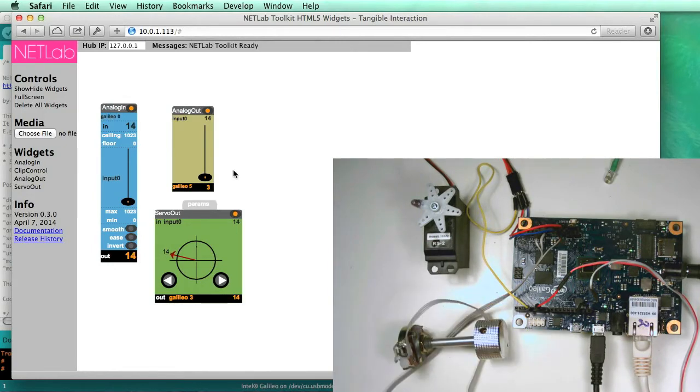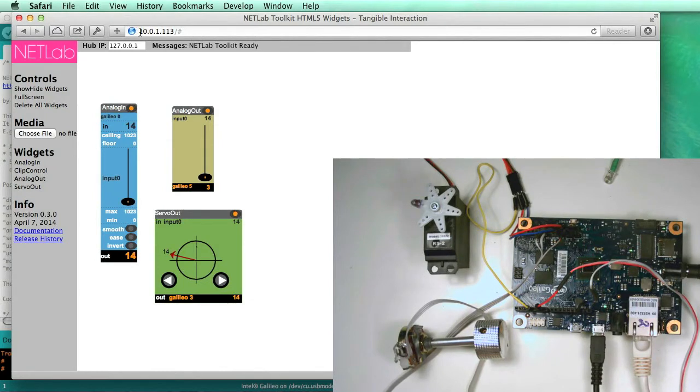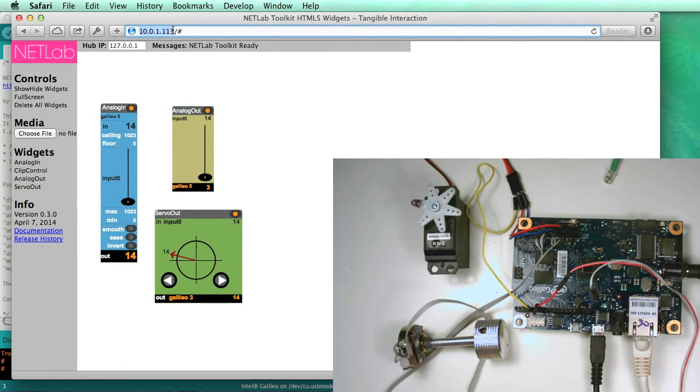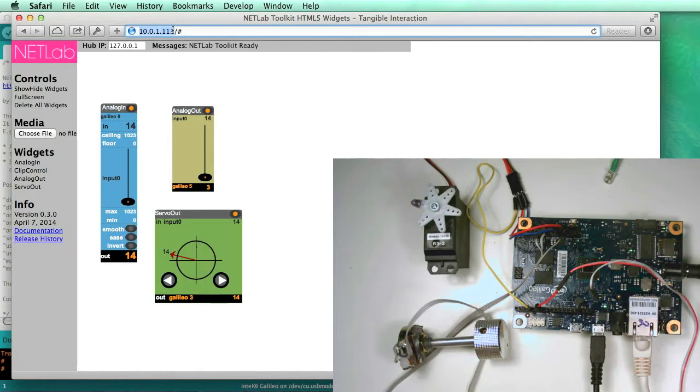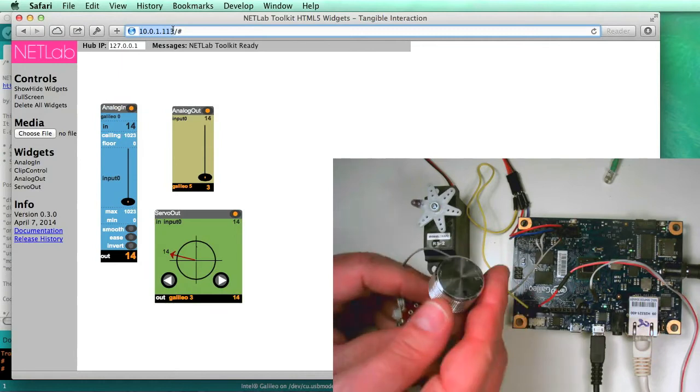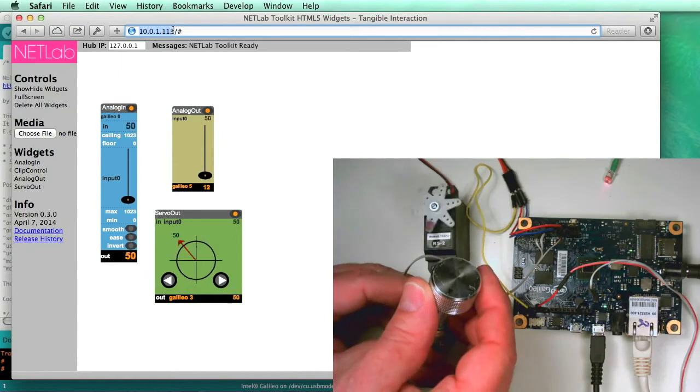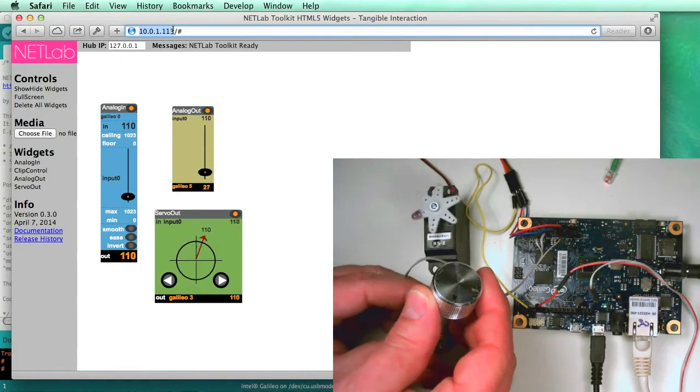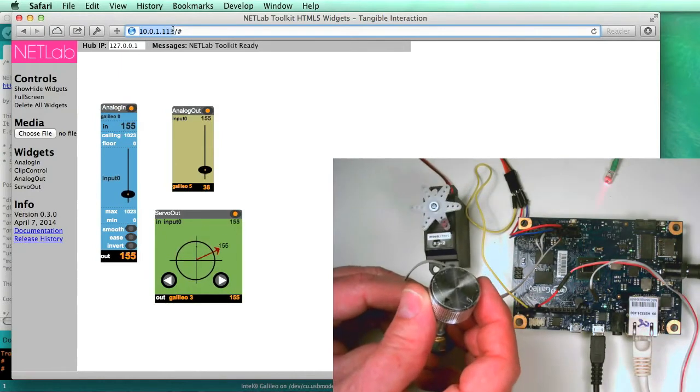And so this is all running with no code at all and is being served completely from the Intel Galileo. You can see here, this is the IP address of the Galileo. This web page is served from there, and there's nothing else needed. So you could run this from a computer, as I'm doing here, a tablet, or even a phone.